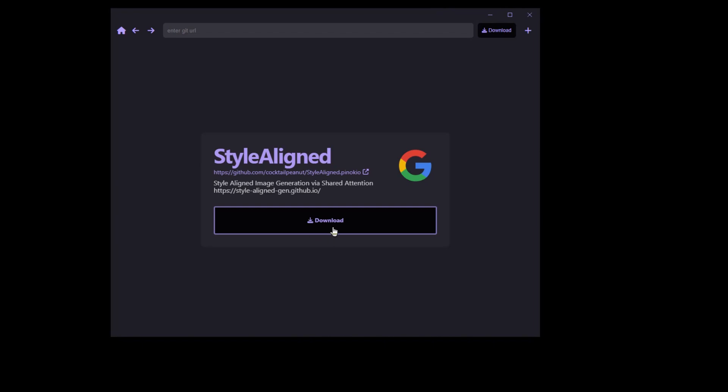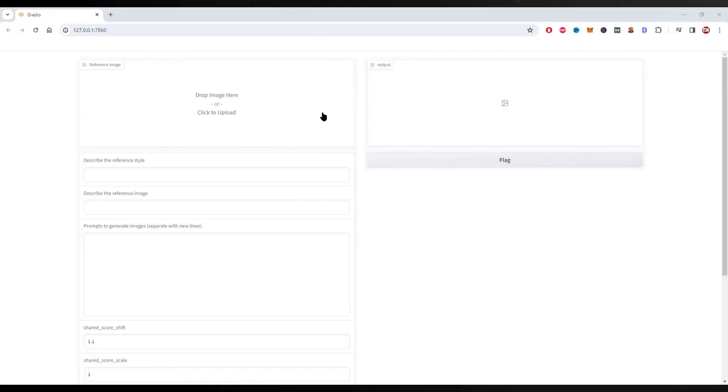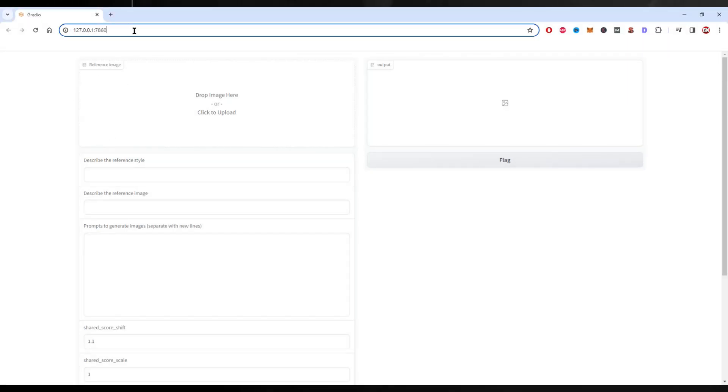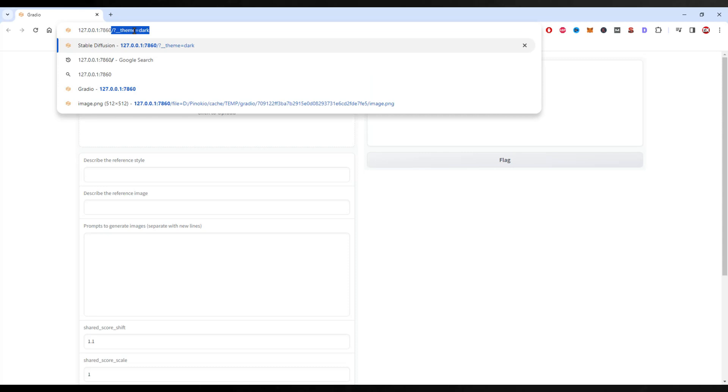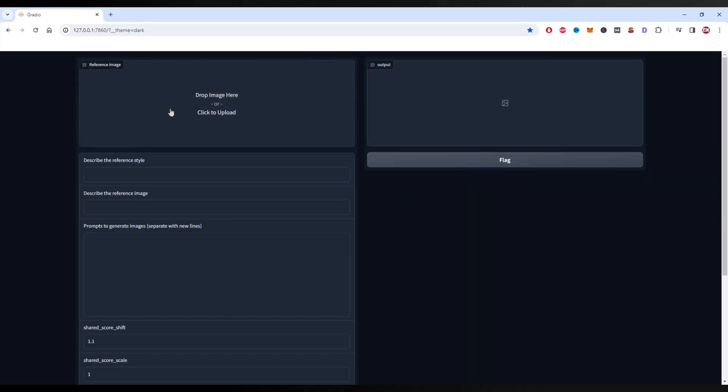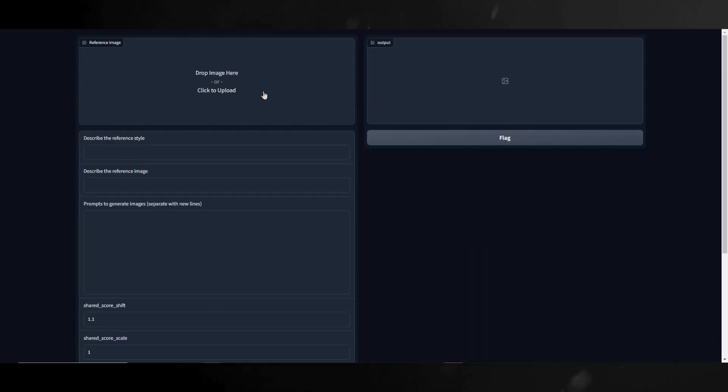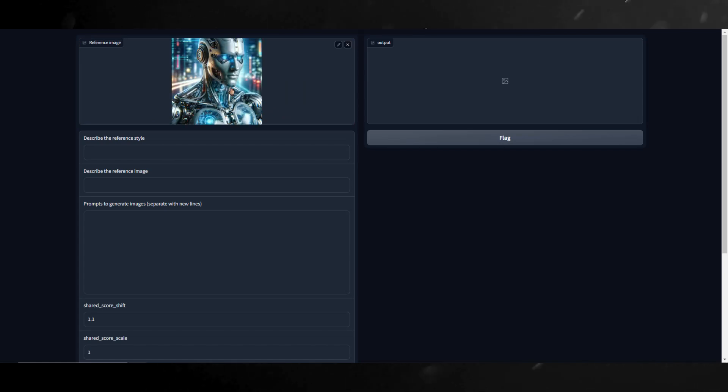Once it's done, Style Aligned will automatically launch in a web browser like this. From here, I'll change it to dark mode. Nice! Now, let's go over the user interface. This is where you'll drop your reference image or the image you want to copy the style of.